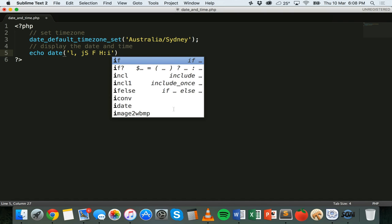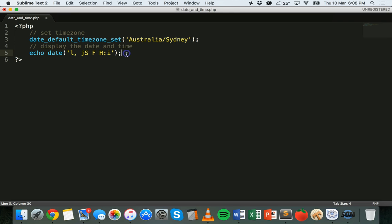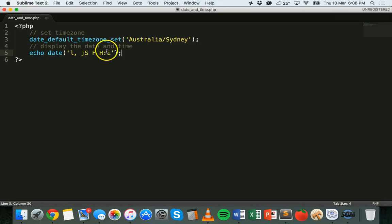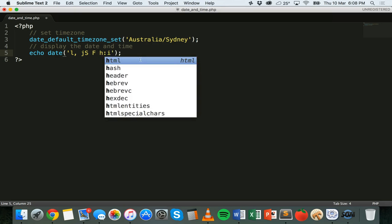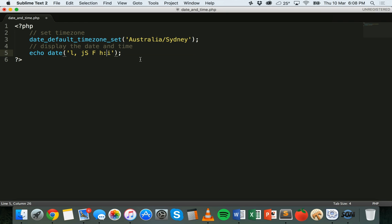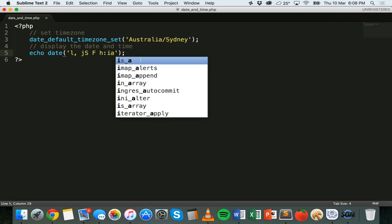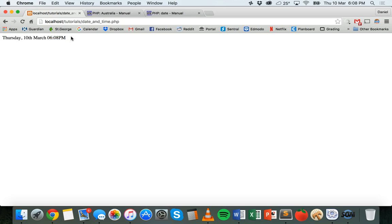I could also display seconds using S. I'll end that statement with a semicolon, go to the browser, refresh the page, and that's what I get: Thursday 10th of March 18:08, or 6:08 p.m. If I want to change from 24-hour to 12-hour time I can change the uppercase H to lowercase h and add a for lowercase am/pm, or uppercase A for uppercase AM/PM. Saving and refreshing now shows 06:08 p.m. There are also other ways to remove the leading zero so it would show 6:08 instead of 06:08.